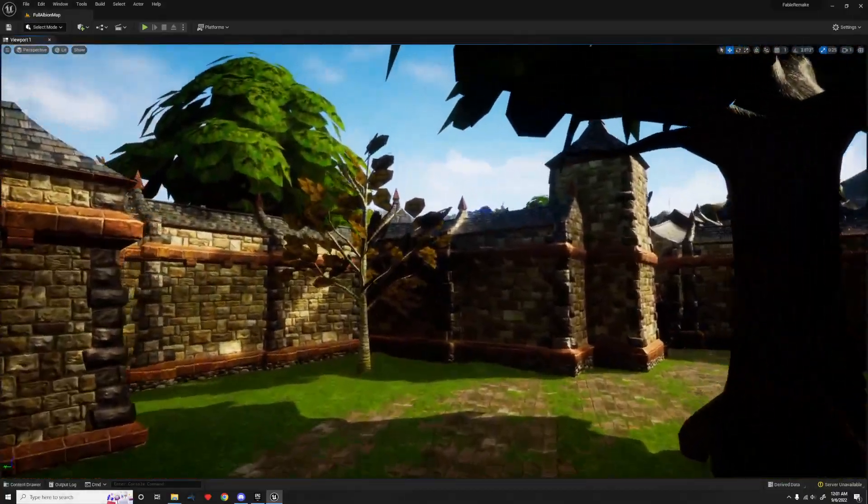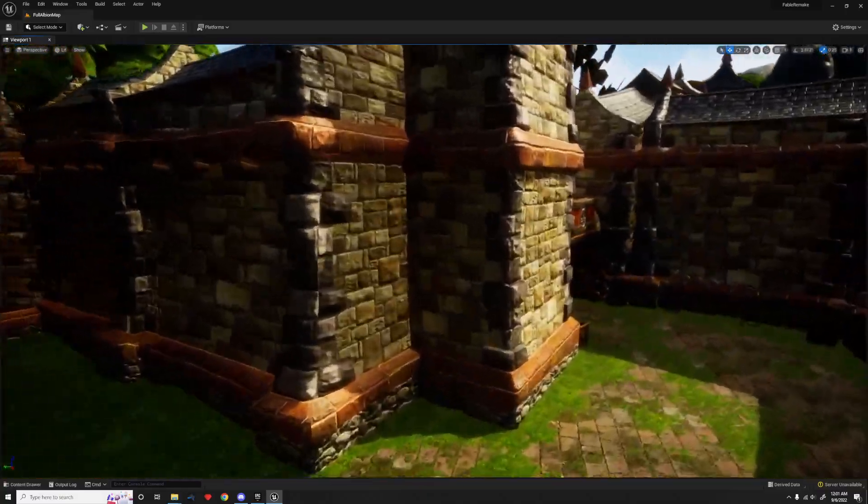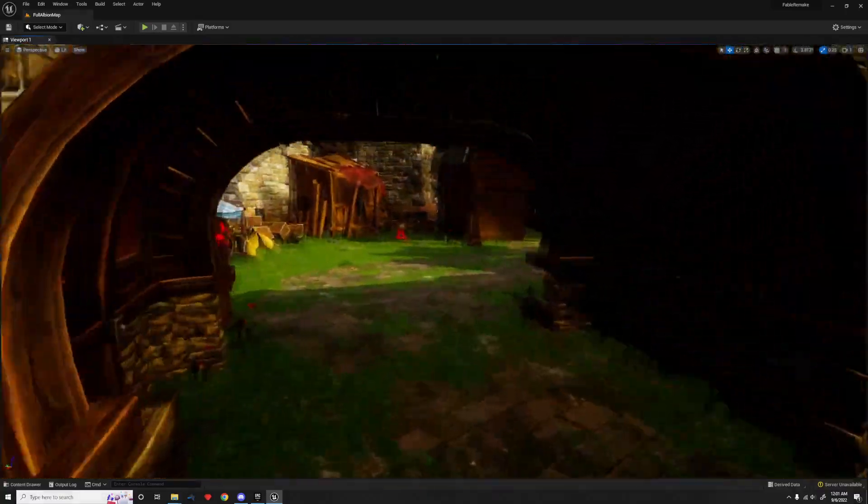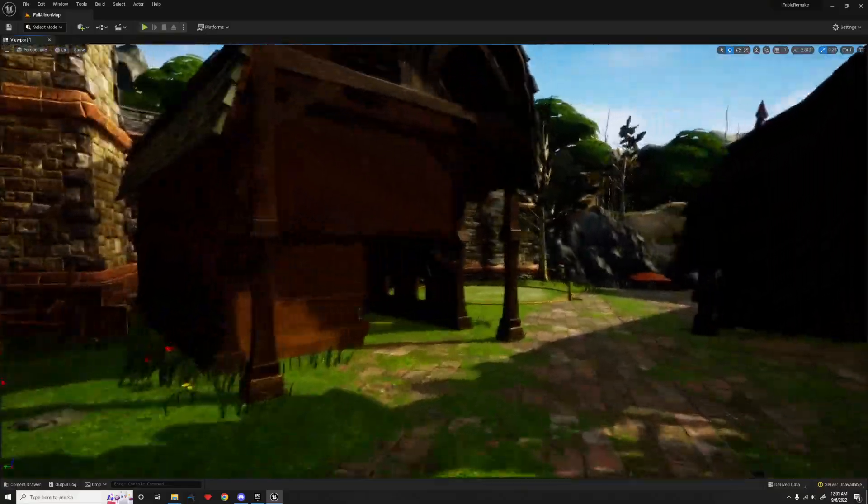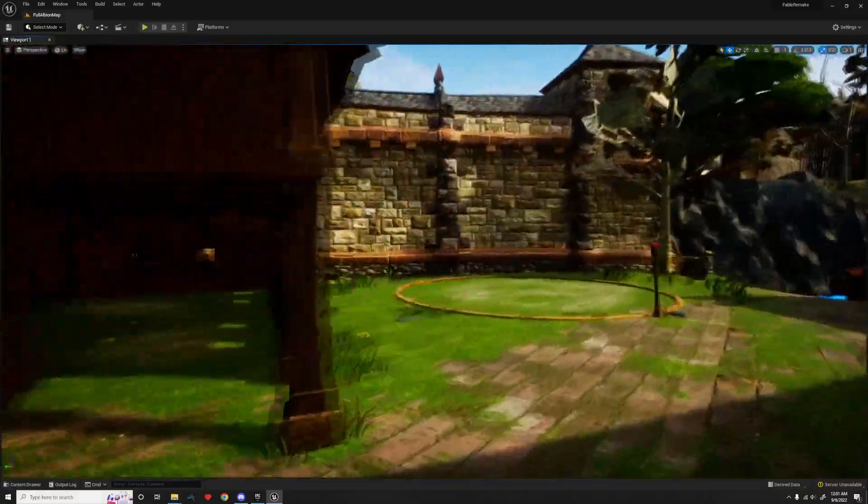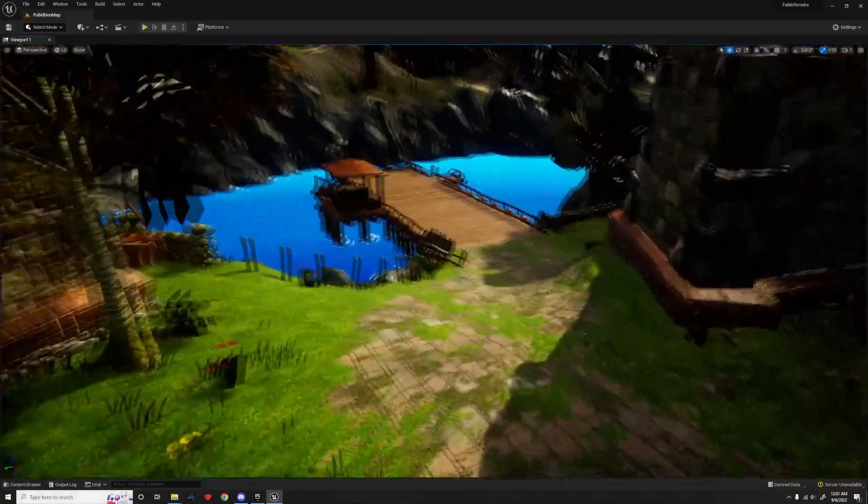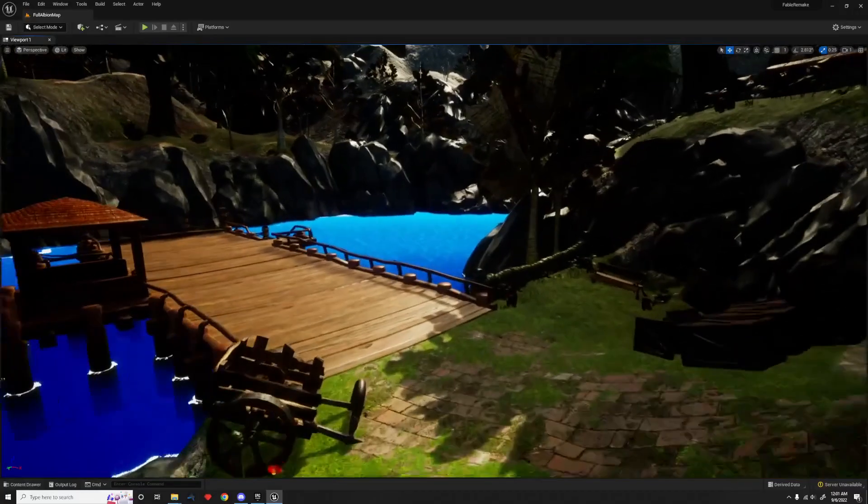Oh, we also have to flip the normals on the terrain. I don't really know why the terrain is exported facing the wrong way, but it does this when I import it to Unreal Engine, Blender, Maya, or Unity. At least it's an easy fix though in Unreal.